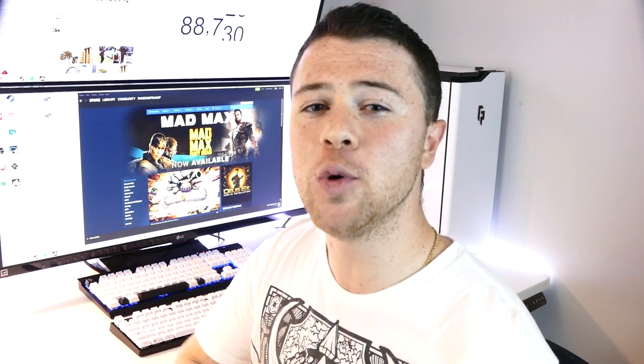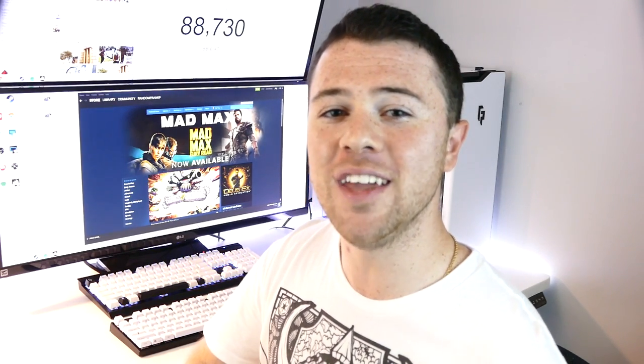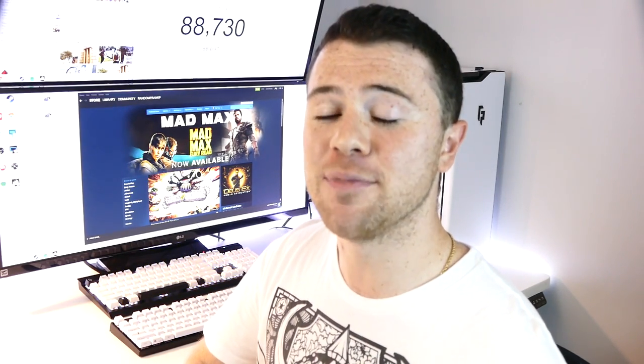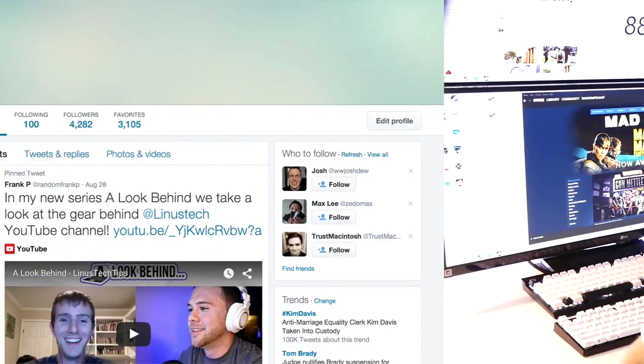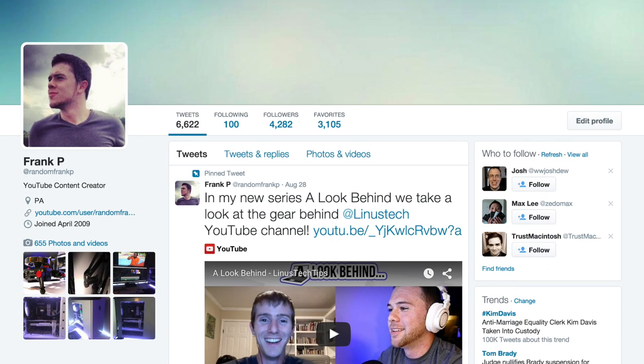Hope you guys enjoyed my review of the Varmillo VB87M Wireless Mechanical Keyboard. I really love it. If you guys like the video, please give it a thumbs up to show your support. If you have any questions, you can comment down below, or hit me up on Twitter, at RandomFrankP, and give me a follow on there.